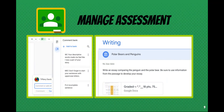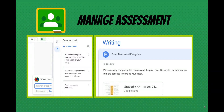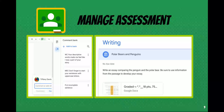Teachers were excited about the tools available to them in Google Classroom to help them manage assessment, specifically the comment bank for formative assessment and rubrics for summative assessment.